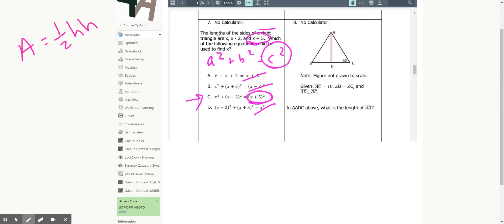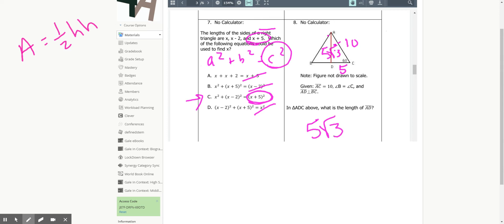Number eight: given the figure, AC = 10. This looks like an equilateral or isosceles triangle cut in half, so it's a 30-60-90 triangle. If the hypotenuse is 10, then the short leg is 5 and the longer leg AD is 5√3. The question asks for the length of AD — and the answer is 5√3.